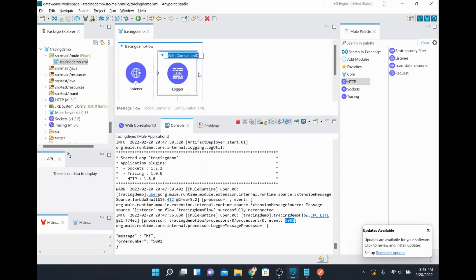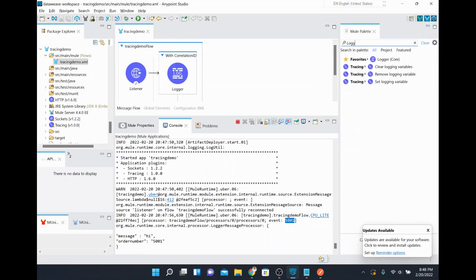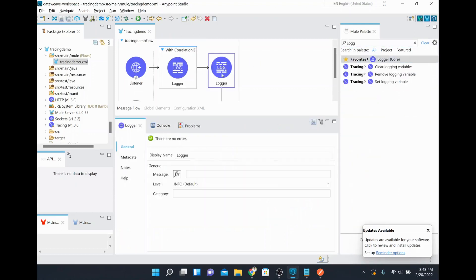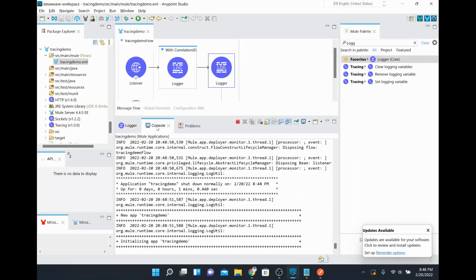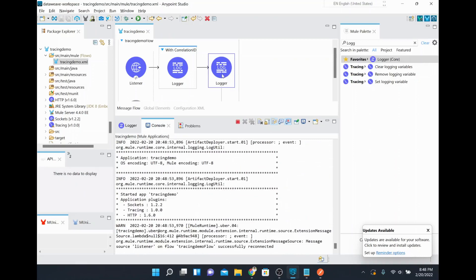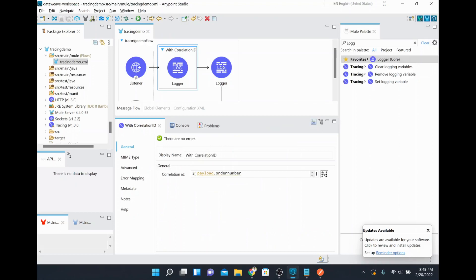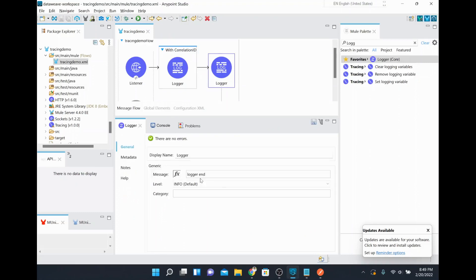Now we only have one flow step here, but this is a scope — you can add any number of event processors inside the 'with correlation id' scope. Whatever is inside this scope will use the specific correlation ID set here. Once you come outside the scope, it will apply a different event ID. I'll add a logger after the scope and label it 'logger end' to demonstrate that difference.